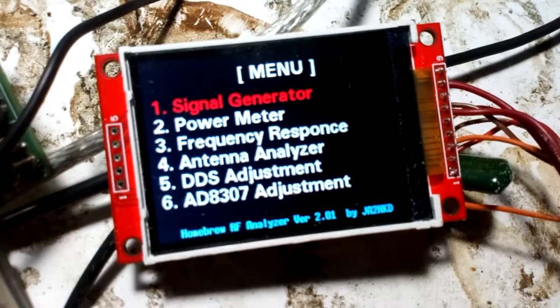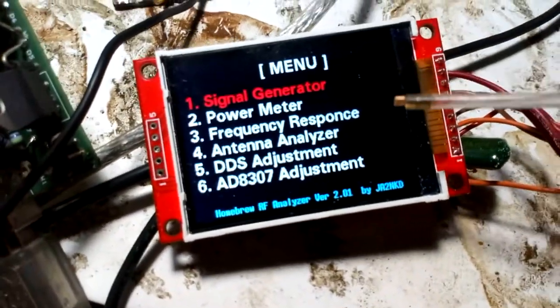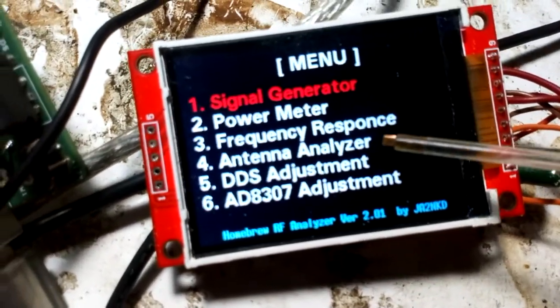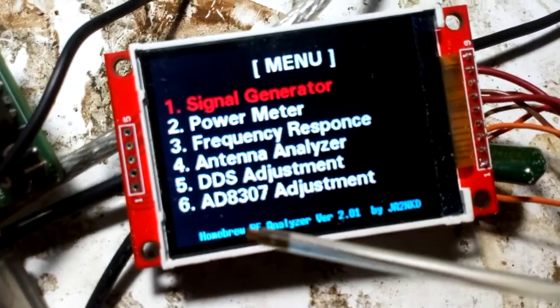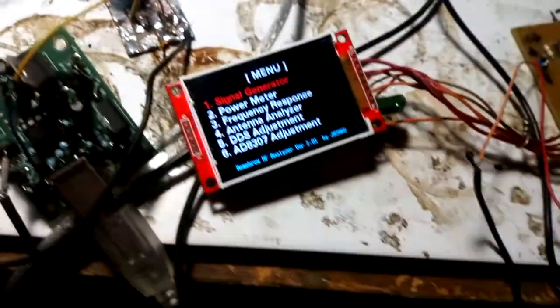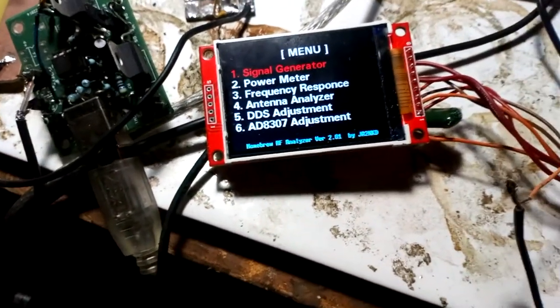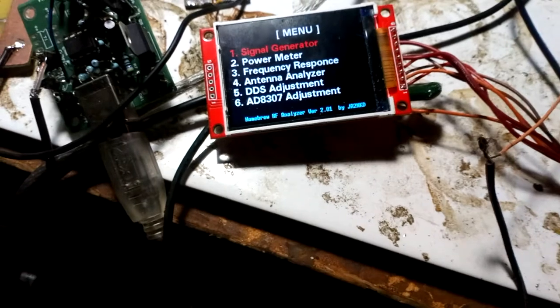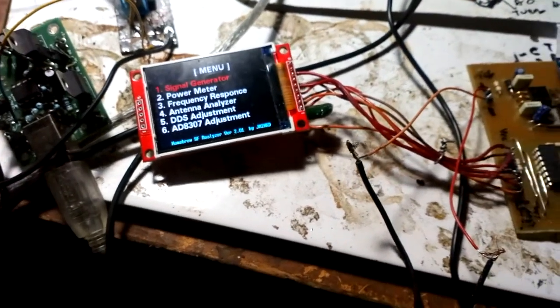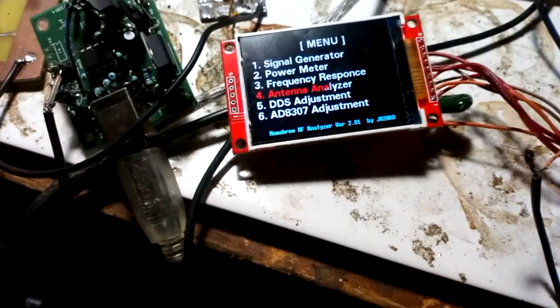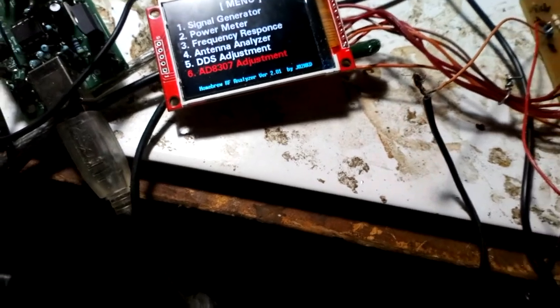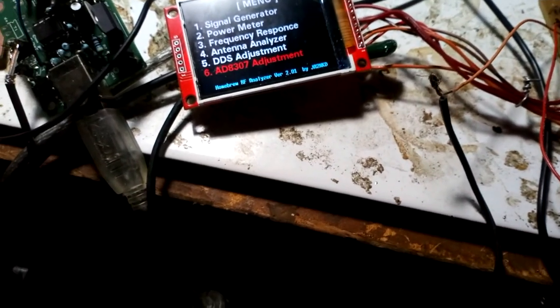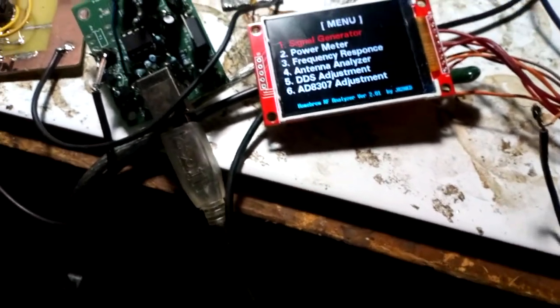And here you can see the signal generator, power meter, frequency response, antenna analyzer, DDS adjustment and so on. This is my first connect, I must calibrate this.